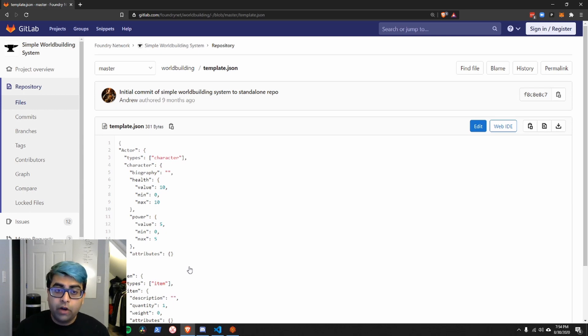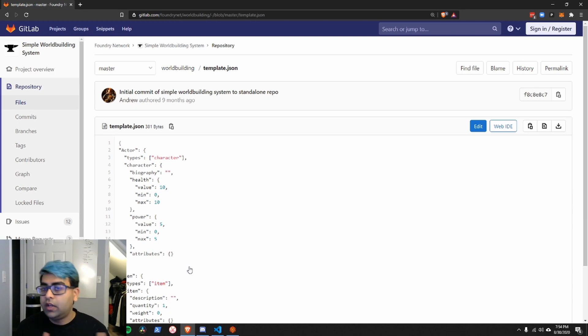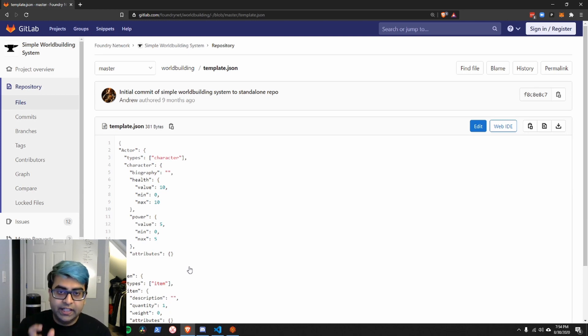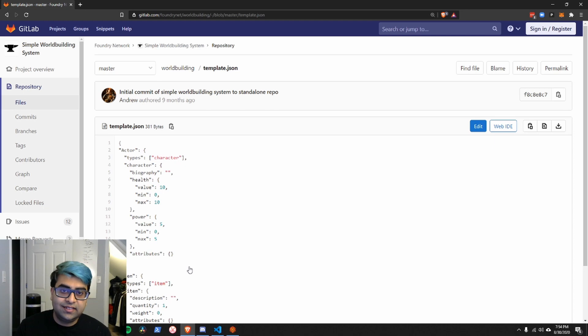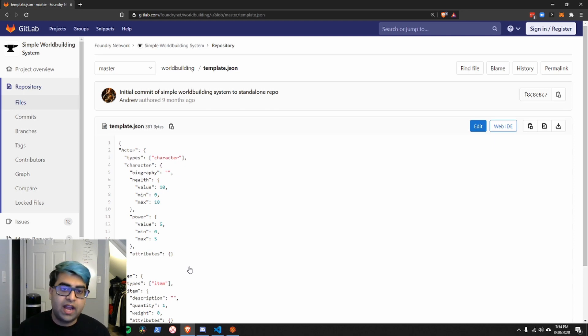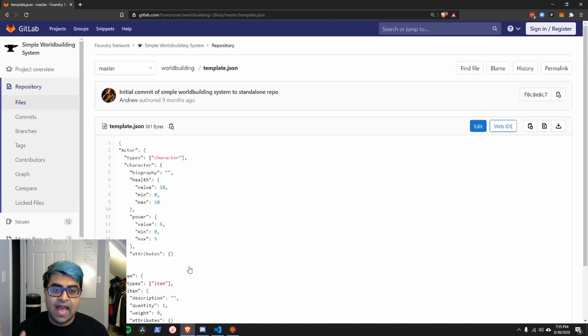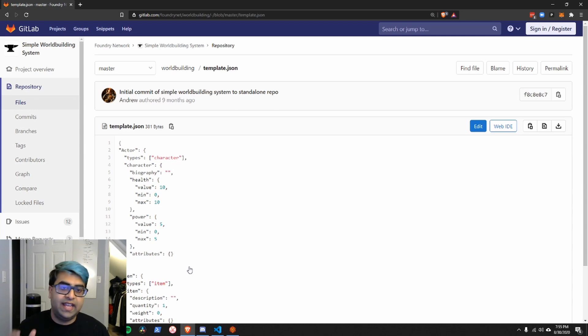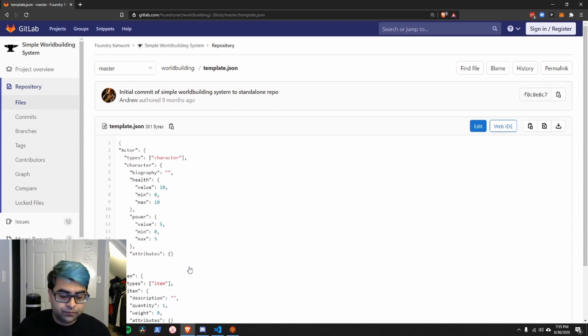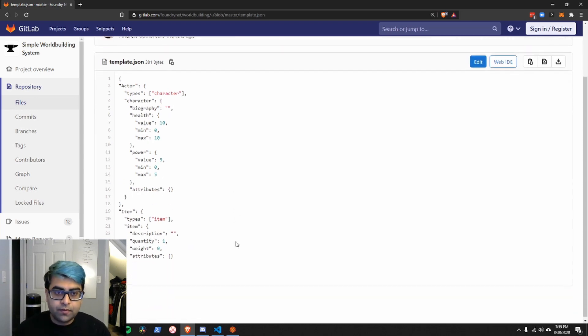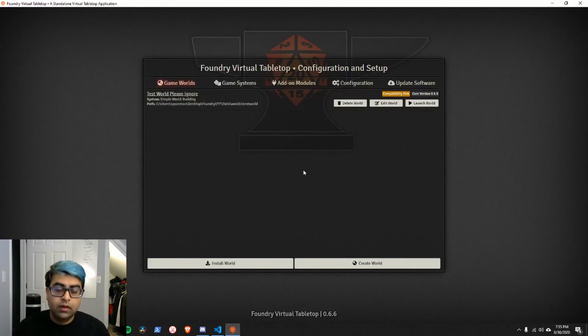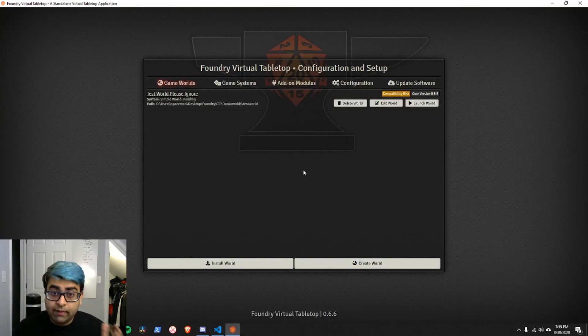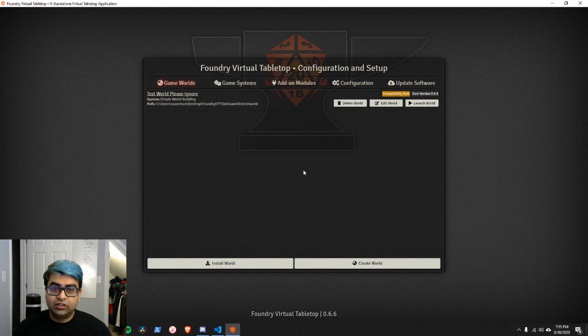Apart from that, things like other pieces of code that you might have, modules can handle that perfectly fine. Really, it just gets down to what is in this template.json. Modules cannot have a template.json. They can't add in different item types. They can't add in new actor types.